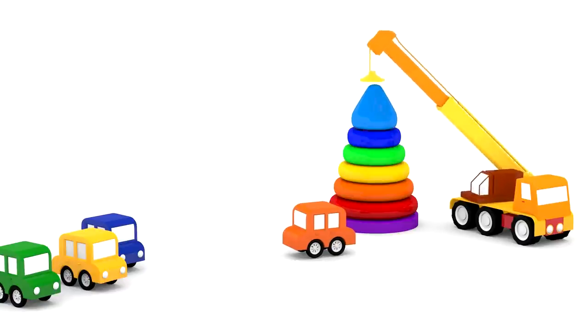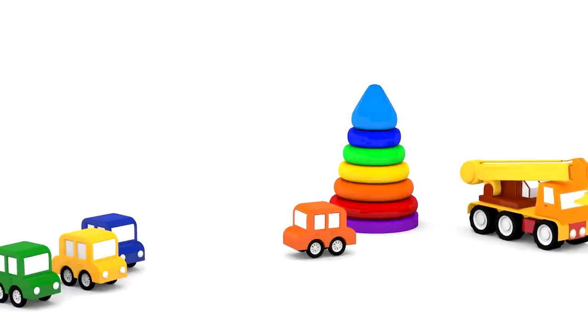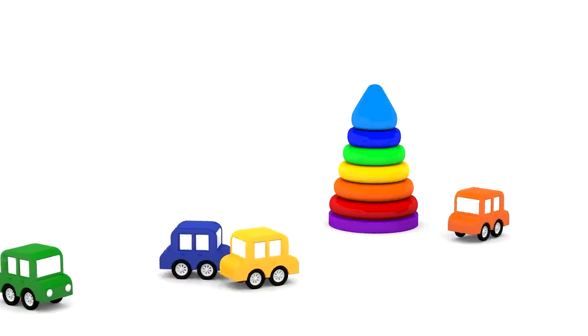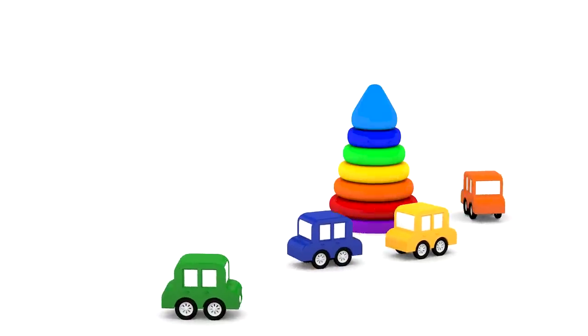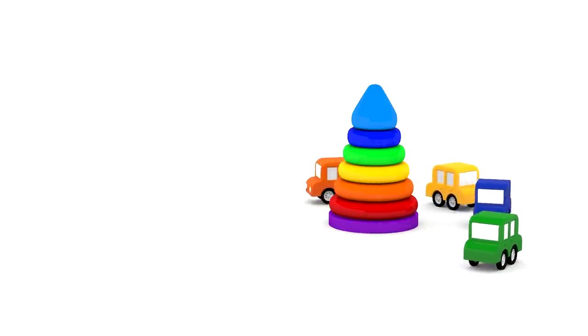Well done, everyone. What a beautiful pyramid we built with the help of the cars. Why don't you also try to build one like this, too?